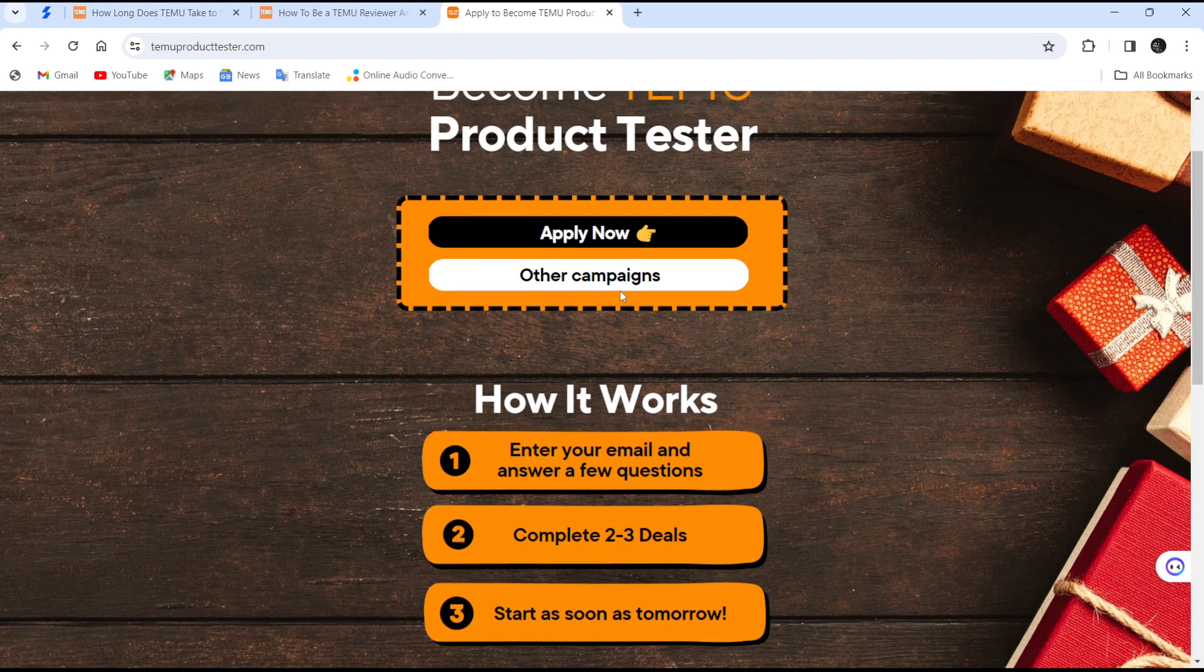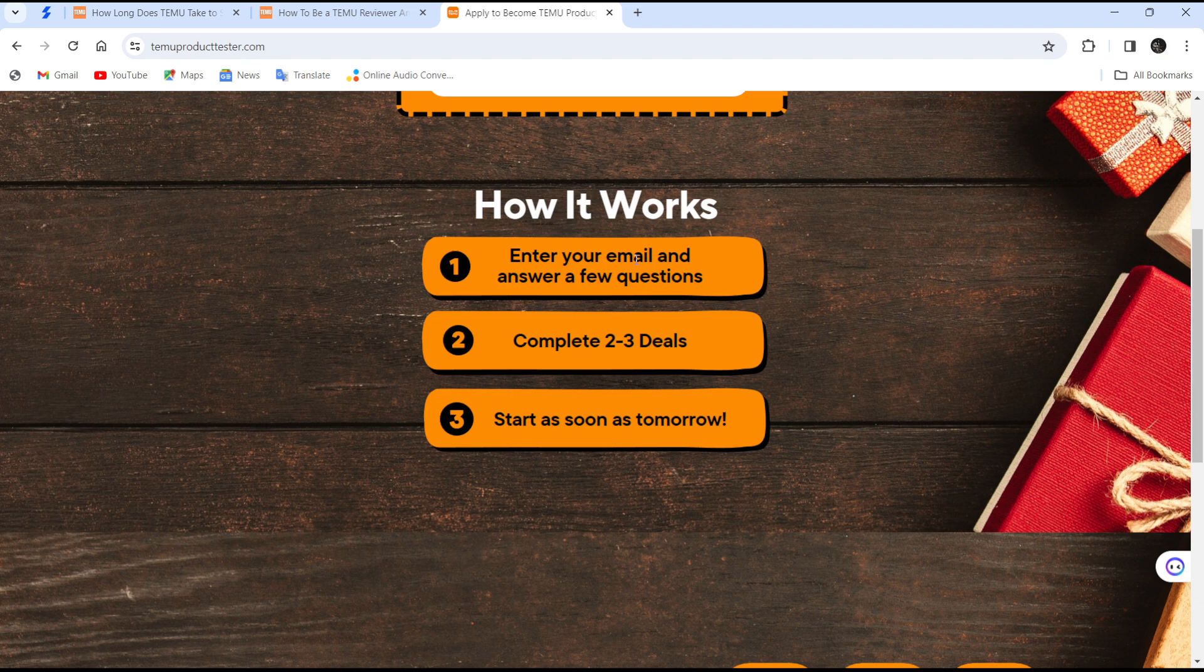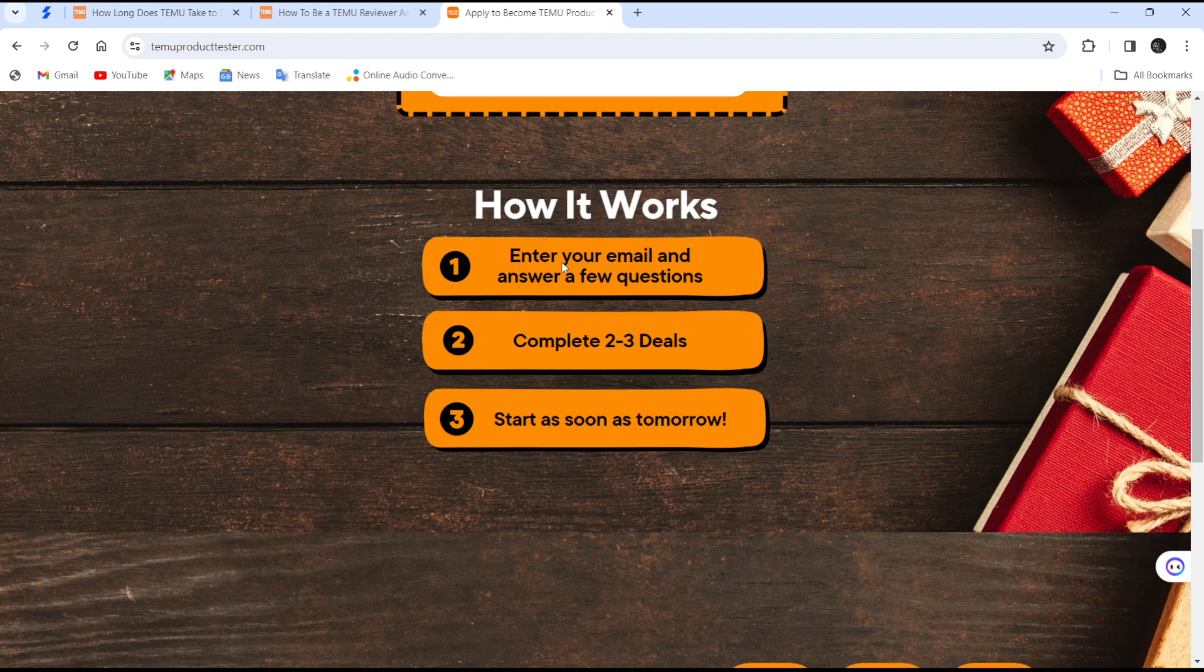You will answer a few quick questions. Once you answer those questions, you will be reviewed by the demo team. Once your review is approved, you have to complete two to three orders.